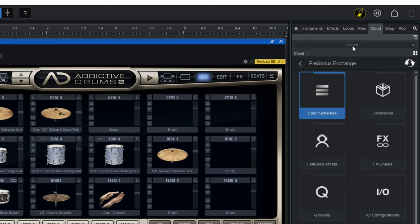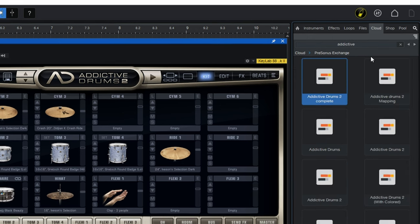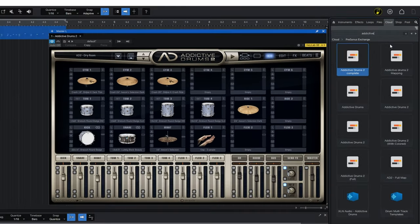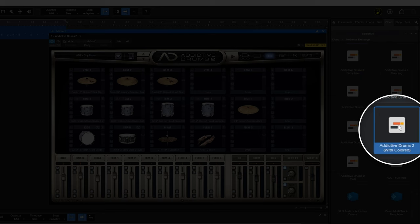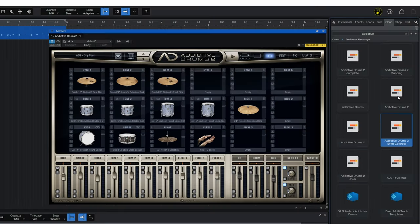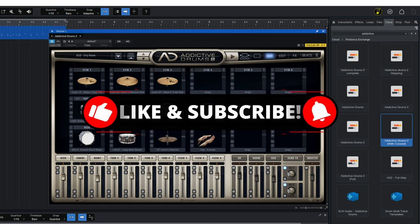Go to the search bar at the top and type in the word Addictive, and that's going to show you the Addictive Drums maps. Now the one I was using earlier had the little colored tabs on there, which I like. So if you want to get that one, you would select it here, Addictive Drums 2 with colored. But you could use any of these other drum maps, depending on your version. Some of these are for an earlier version of Addictive Drums. You may want to try them out. Some of them may be better, maybe not. Give it a go.